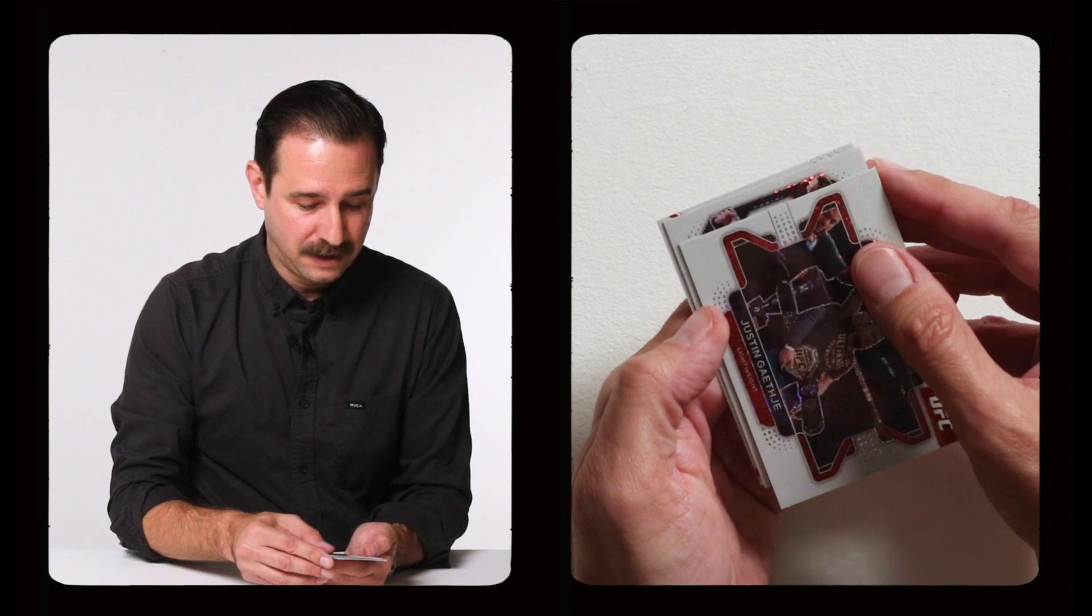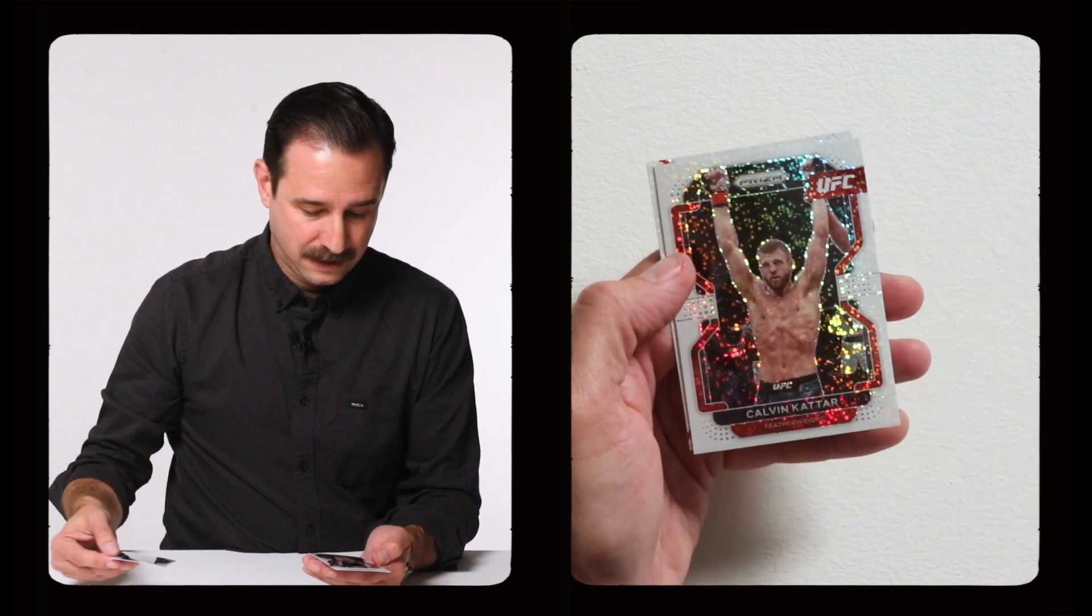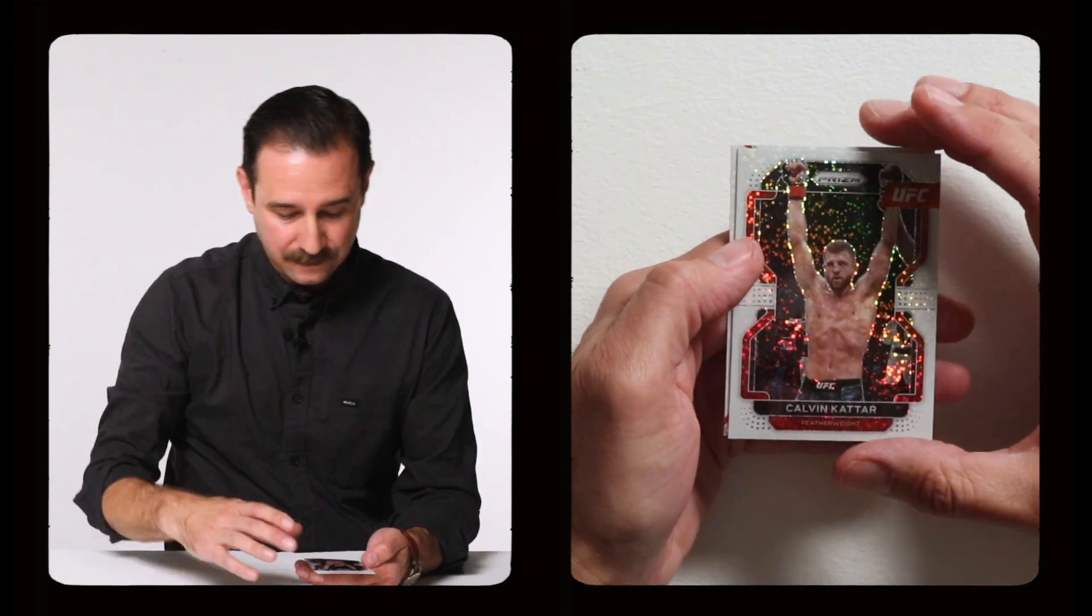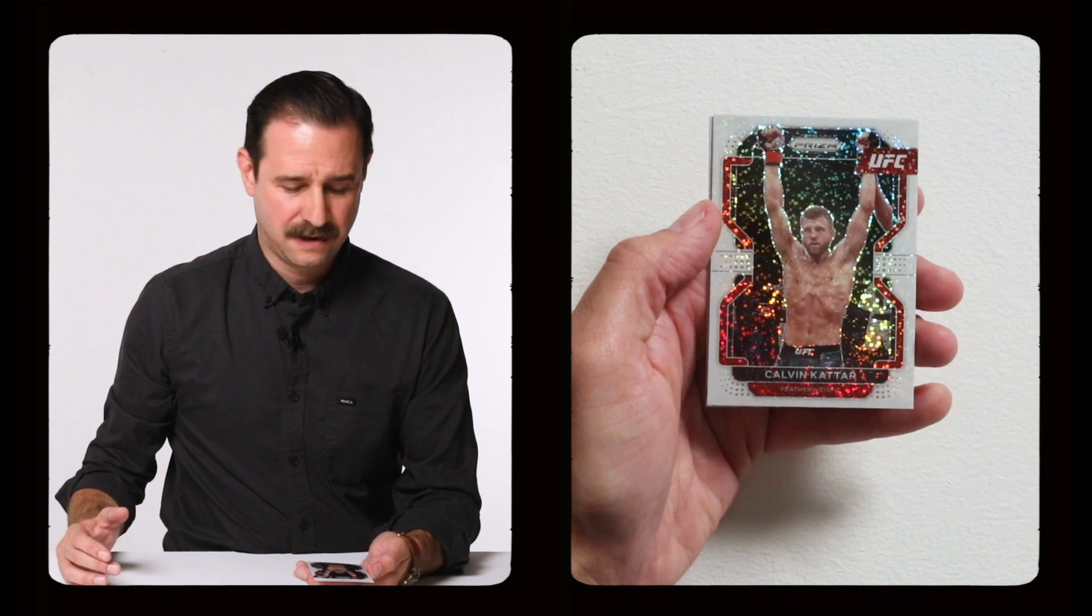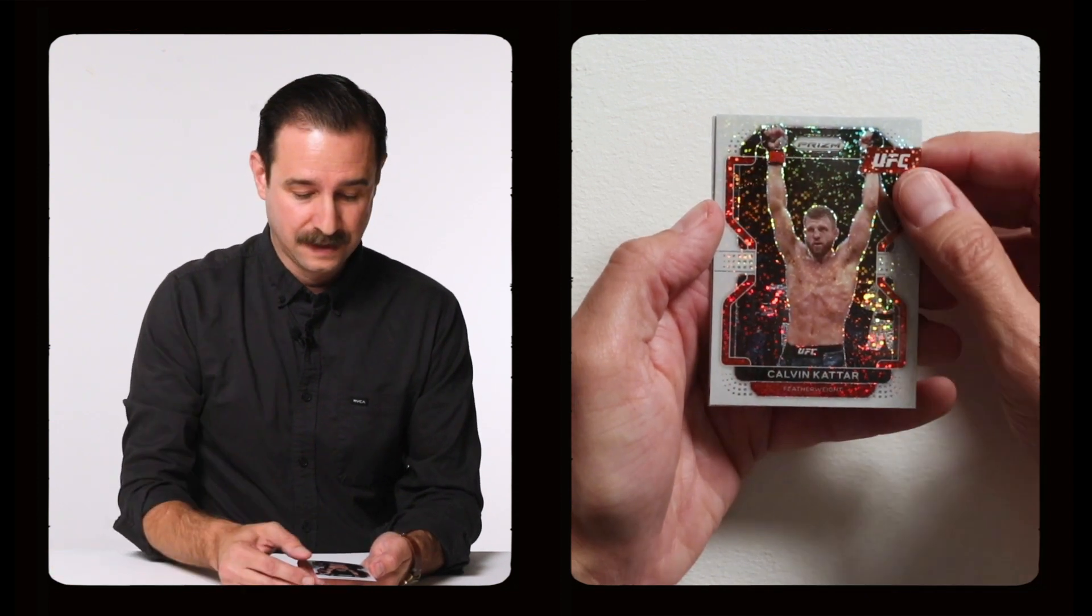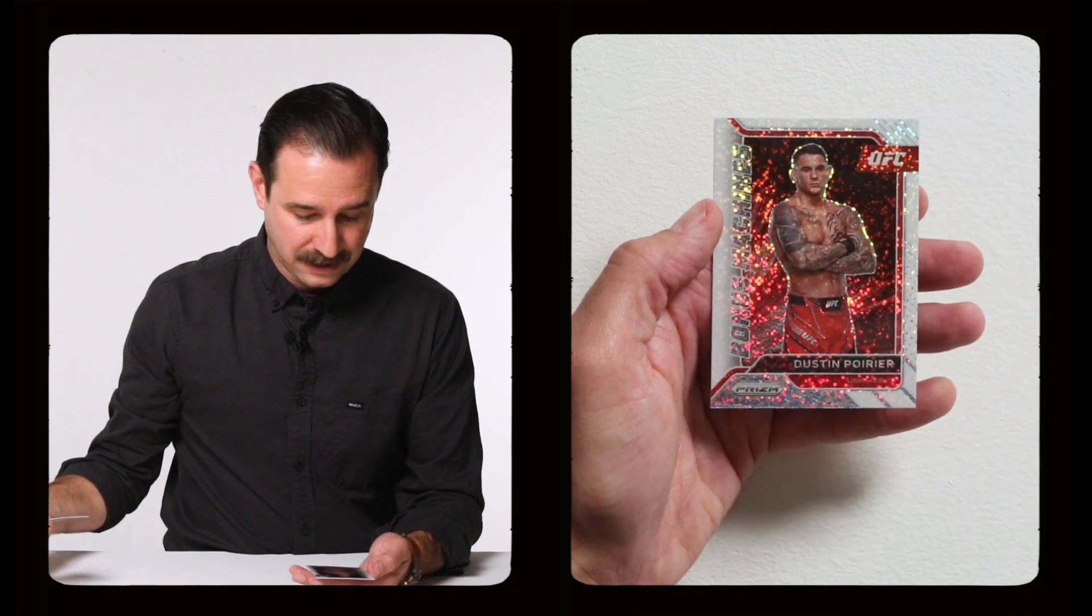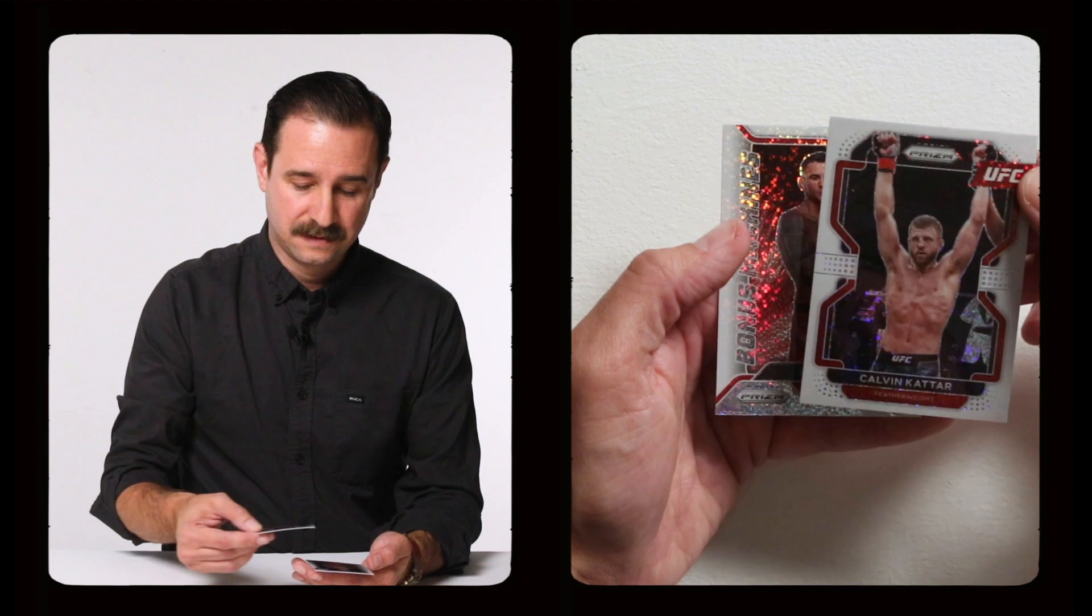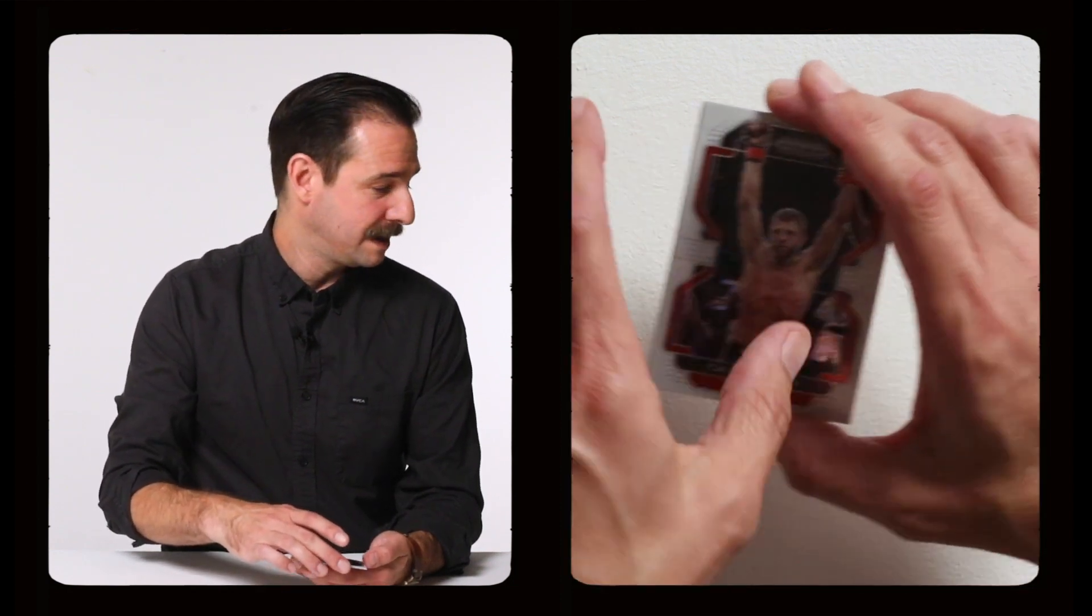It is not a rookie. Calvin Cater. Calvin Cater. Is it Cater? I don't know. He's a good fighter. It's a cool card. And last card, which I believe is a bonus machines, Dustin Poirier. So that's not the greatest pack in the world, but it was all right.